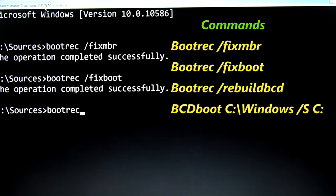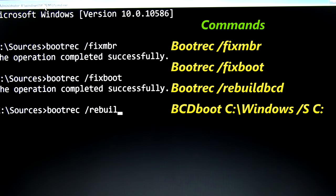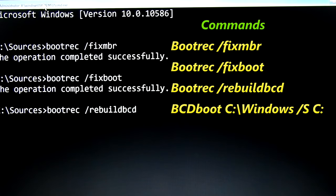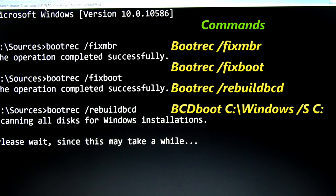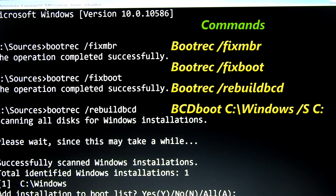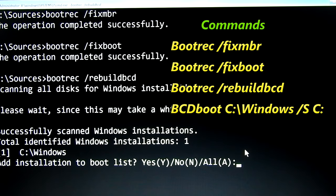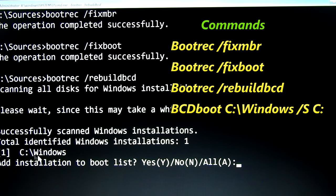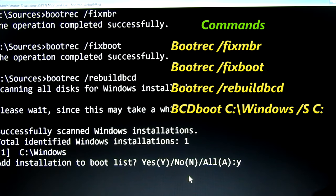Then enter bootrec slash rebuildbcd. It will show old installations in your system. In my system only one windows. I need to select yes, enter y in keyboard, if you have more windows you can select all, enter a.